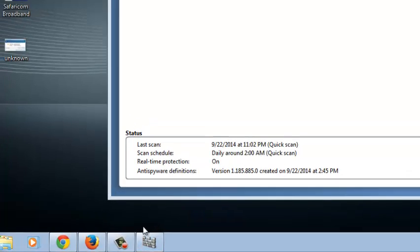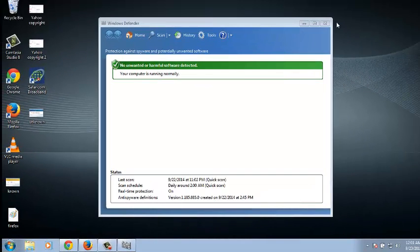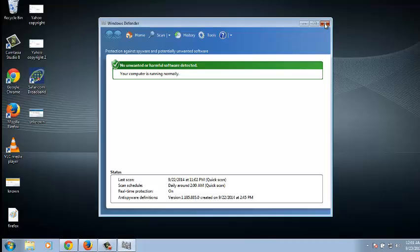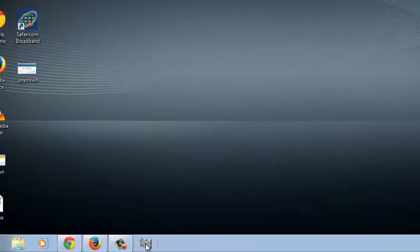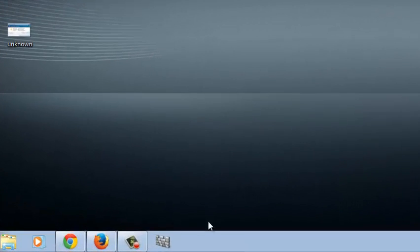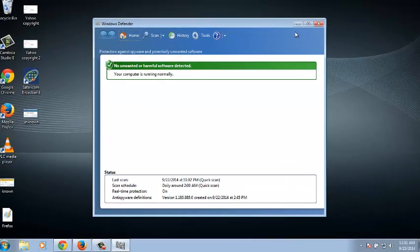When you click that, the program will be pinned to the taskbar. Now when you close Windows Defender, you should see the icon remains there. You can simply launch Windows Defender by clicking on the icon on the taskbar.